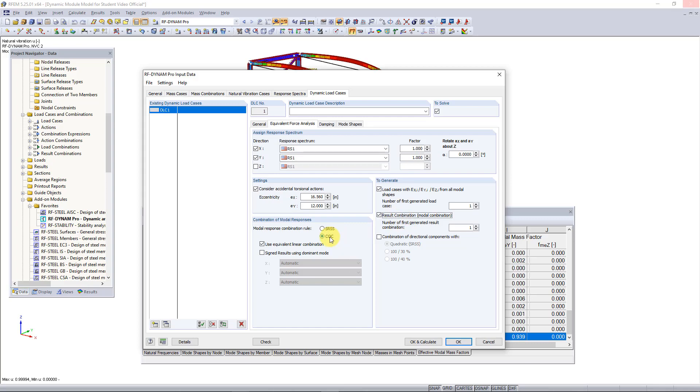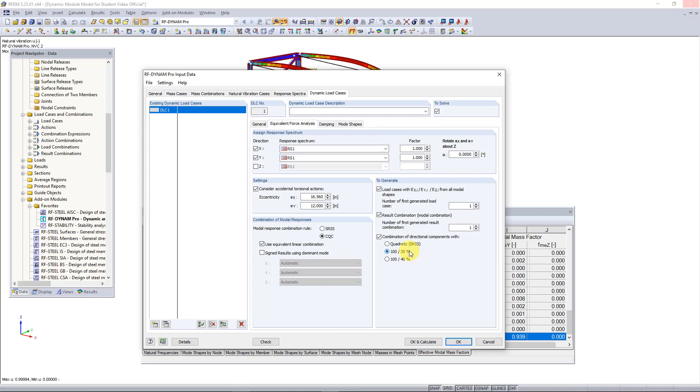Lastly we need to activate the 30% rule according to the ASC 716 telling us that we have to have a result combination that combines 100 percent of the forces in the x plus 30 percent of the forces in the y. This will also do the reverse and do 100 percent of the y and 30 percent of the x forces, creating two result combinations.